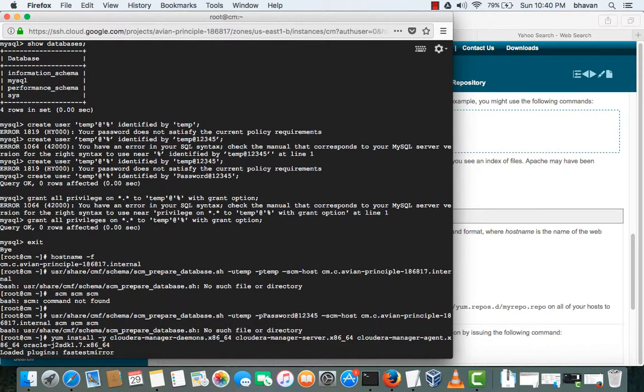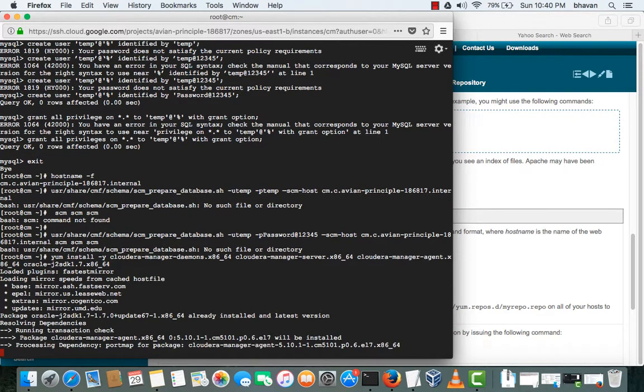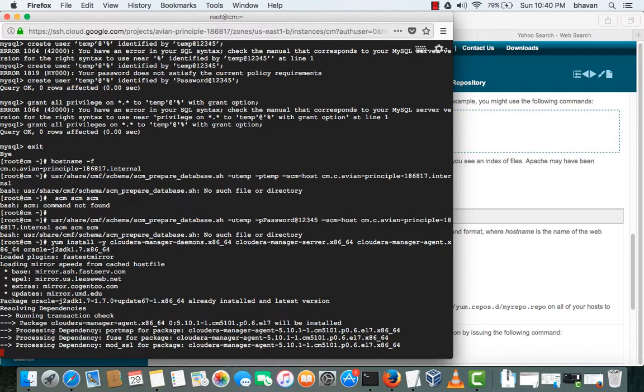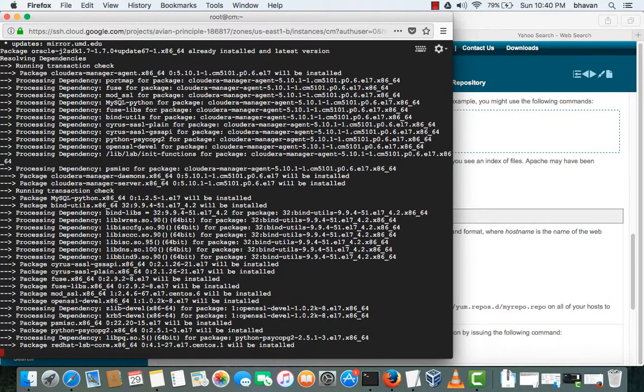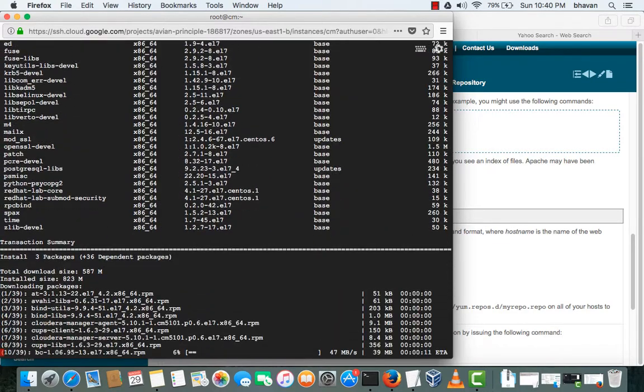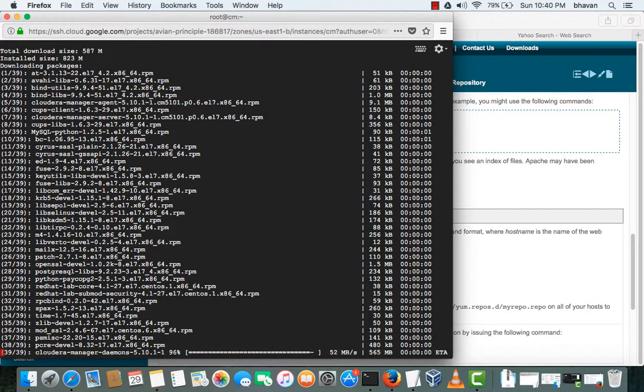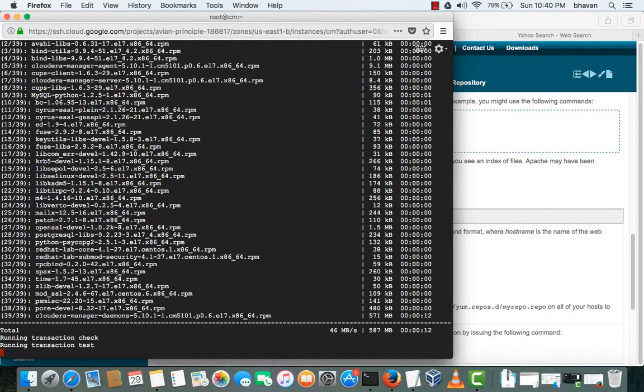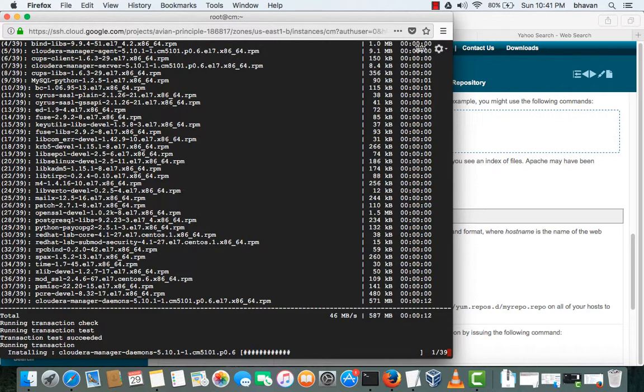So this will install the required components from the local repository of Cloudera Manager which we created earlier. And this will configure the Cloudera Manager demons. So it is installing the Cloudera Manager demons right now and the Cloudera Manager agent. It's downloaded, then it is installing now 5.10.1 which was configured as a repo earlier.